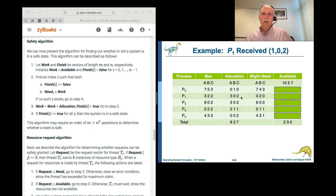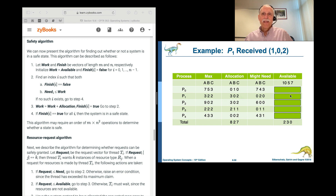What does that do to things? We now have a total allocation of 8, 2, 7. Taking 10 minus 8, 5 minus 2, 7 minus 7, we currently have 2, 3, 0 available. Can process 0 run? No. Can process 1 run — can we satisfy a request for 0, 2, 0 out of 2, 3, 0? Yes, we can. When process 1 finishes, 2 plus 3 is 5, 3 plus 0 is 3, 0 plus 2 is 2 — so now we have 5, 3, 2 available.